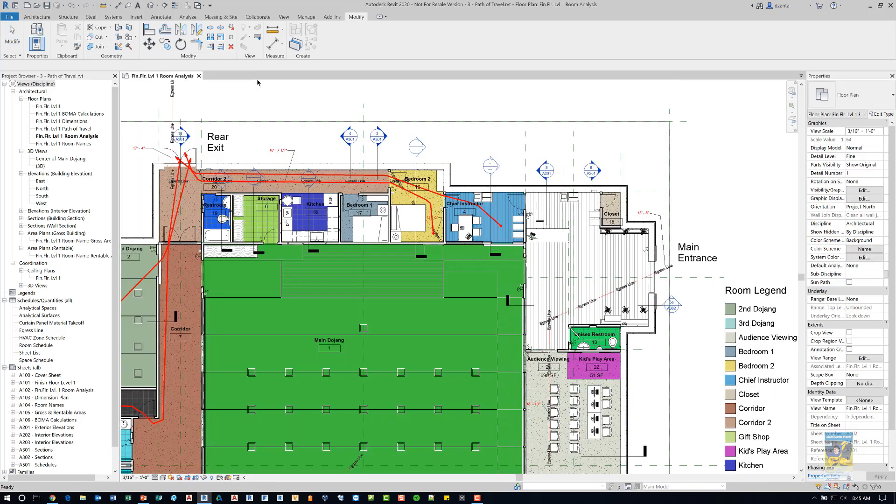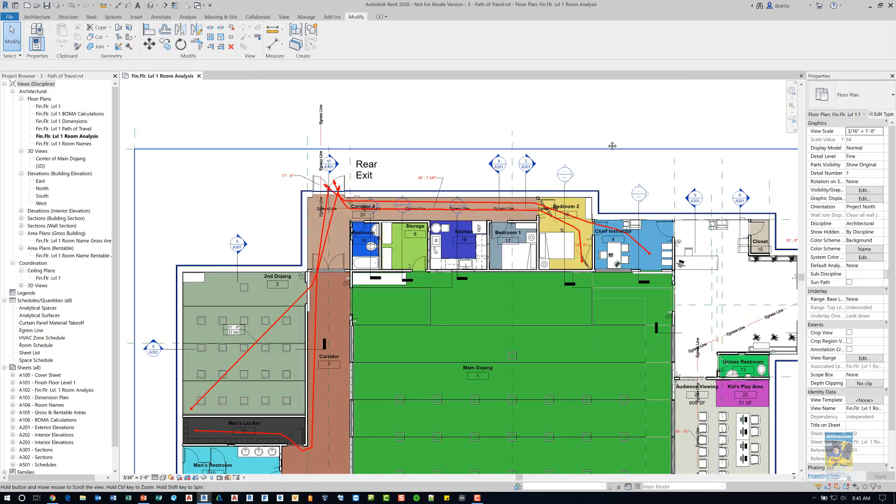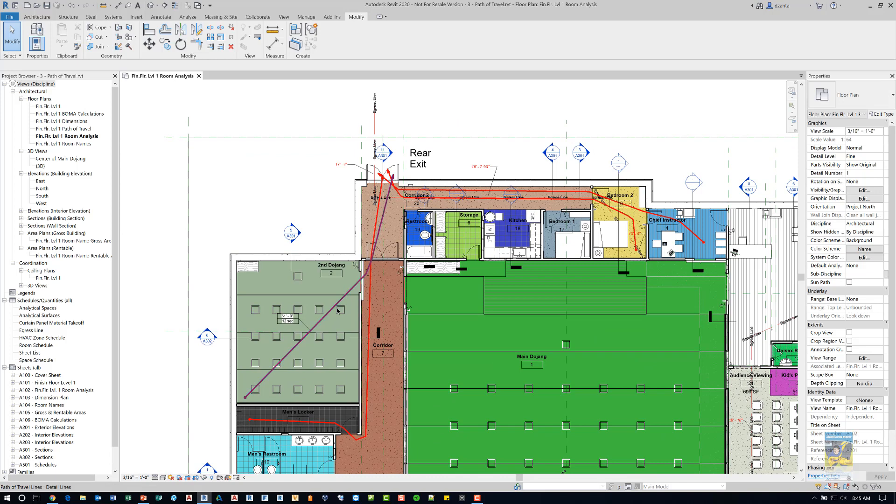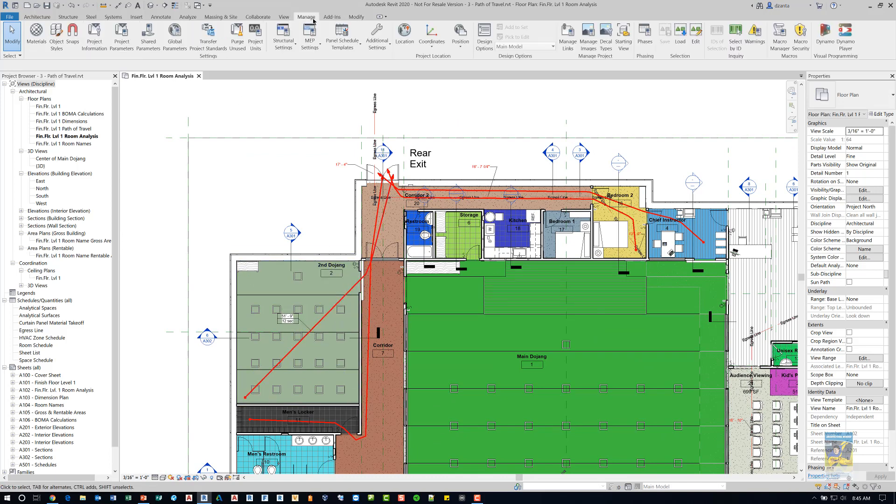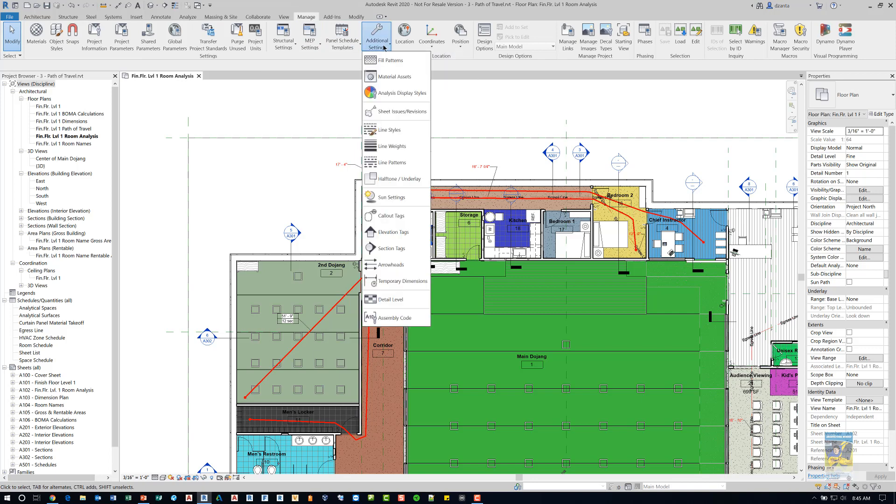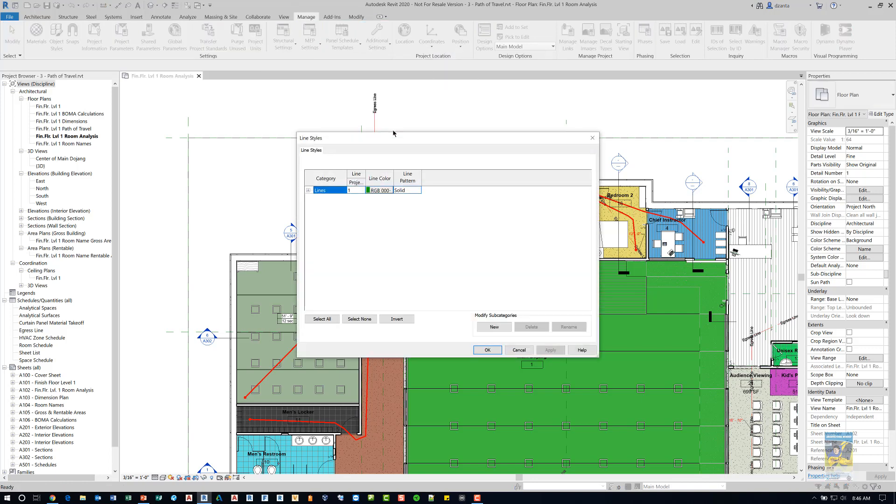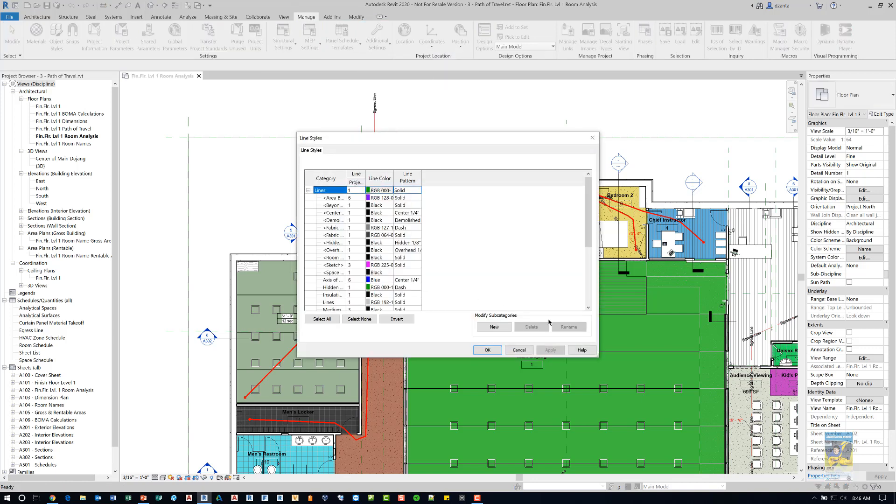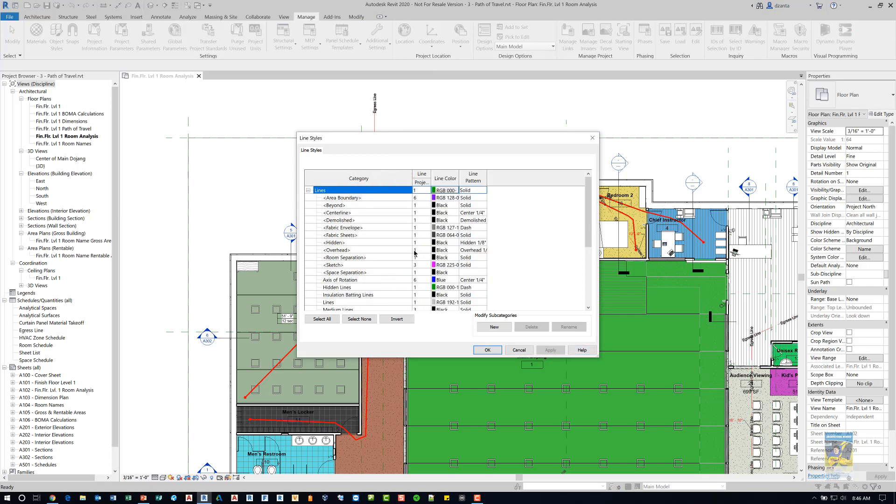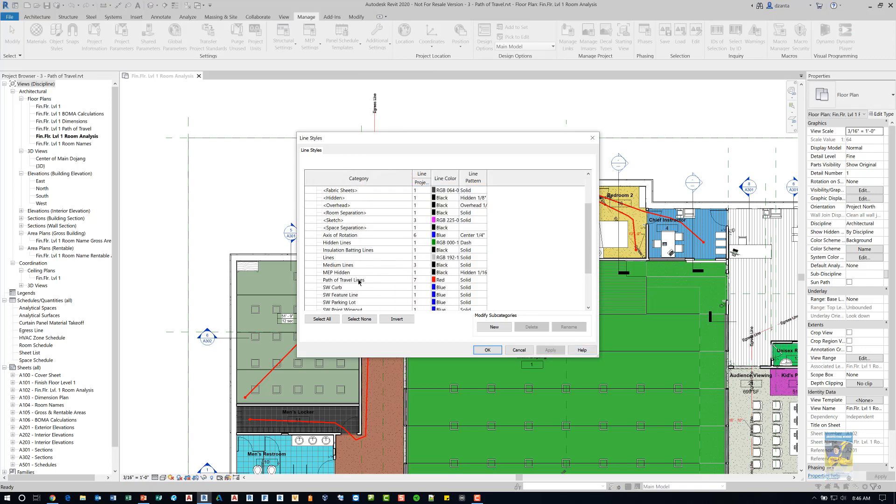So that is the path of travel command in Revit 2020. And by the way, if you head over to the manage tab of the ribbon and head over to additional settings and go to line styles, you can expand this and adjust this column. If you scroll down, you'll see path of travel.